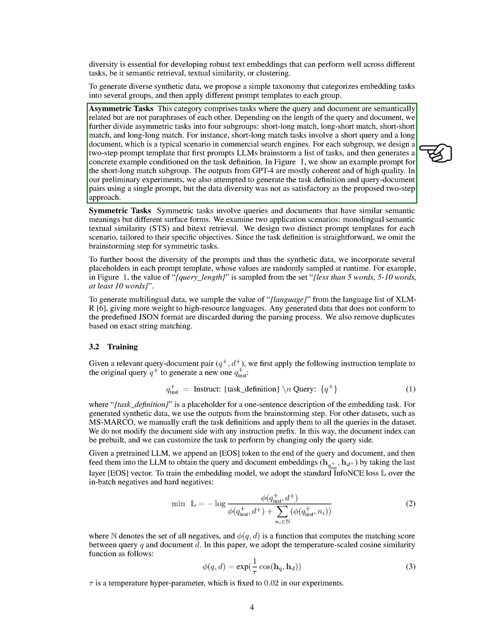For example, short-long match tasks involve a short query and a long document, which is a common scenario in commercial search engines. For each subgroup, we design a two-step prompt template that first prompts language models to brainstorm a list of tasks, and then generates a concrete example based on the task definition.